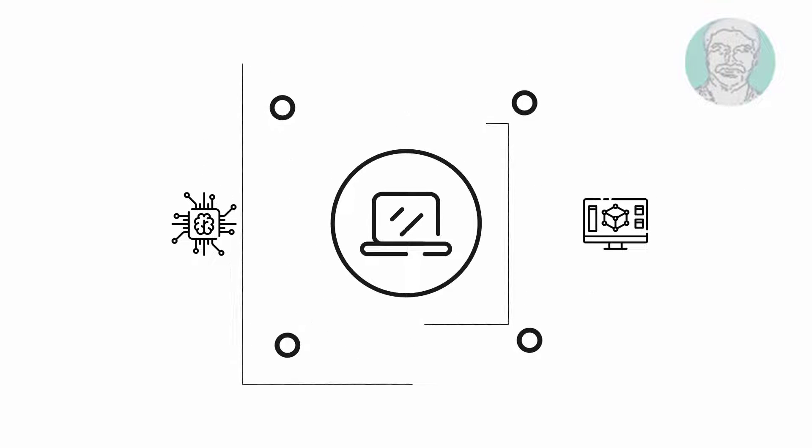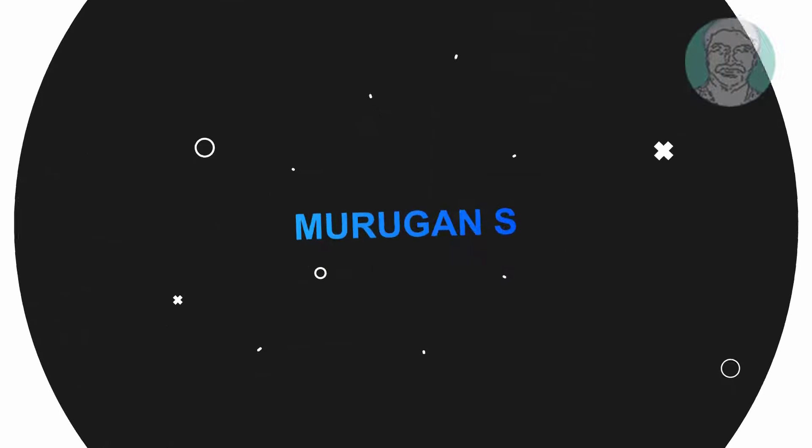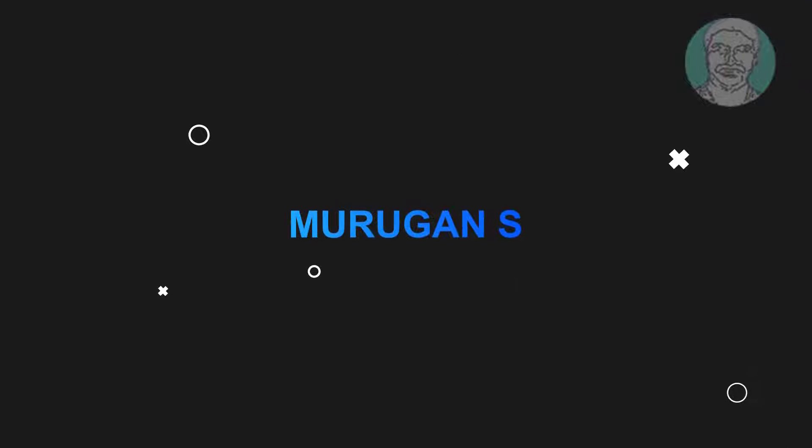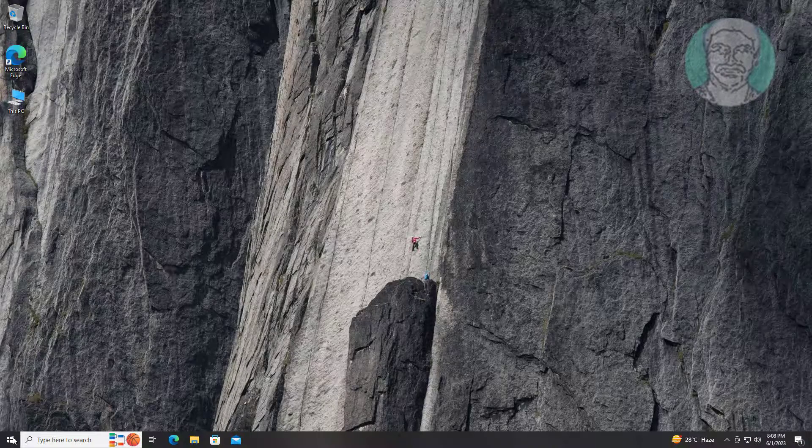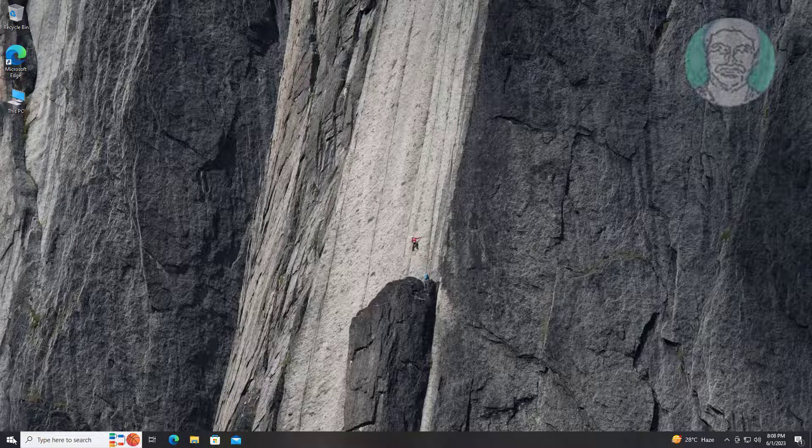Welcome viewer, I am Murigan S. This video tutorial describes how to identify EFI boot partition in Windows 10, 11.